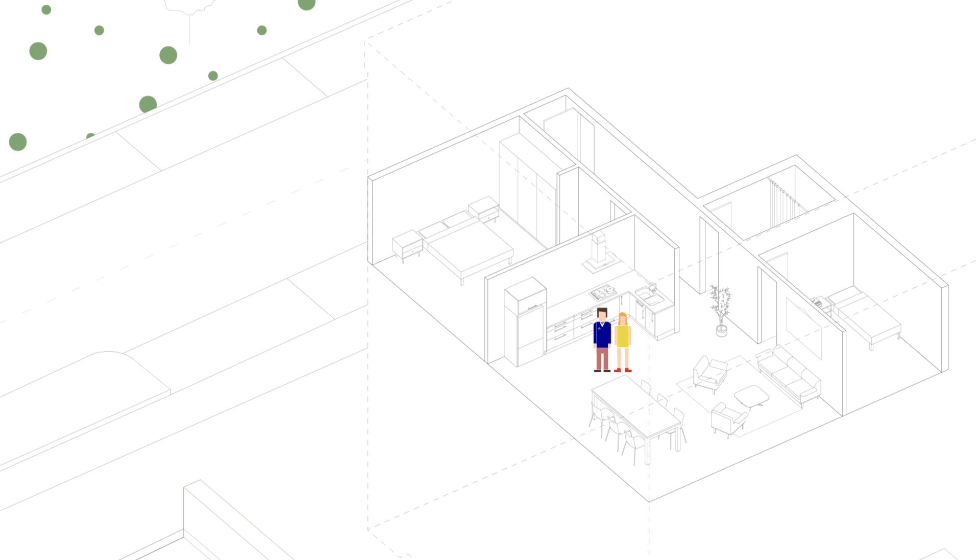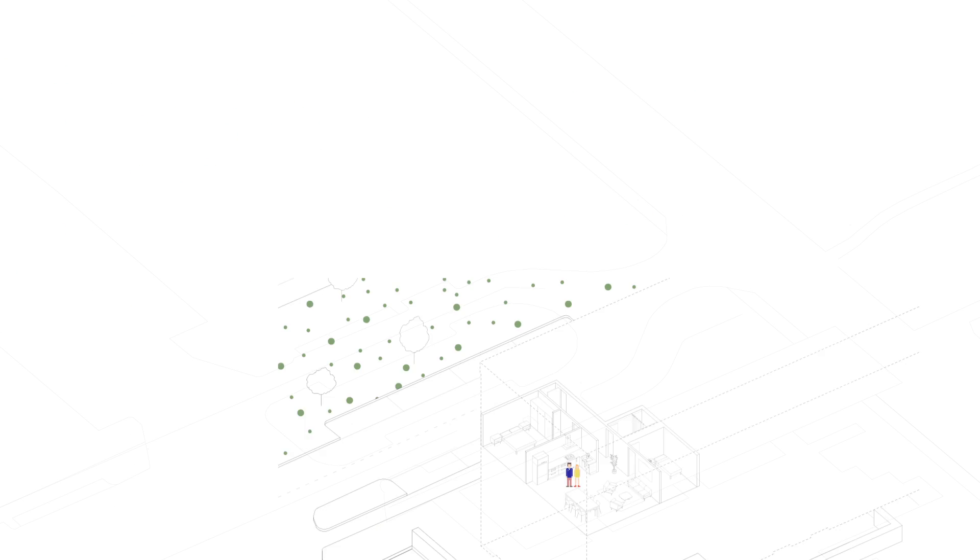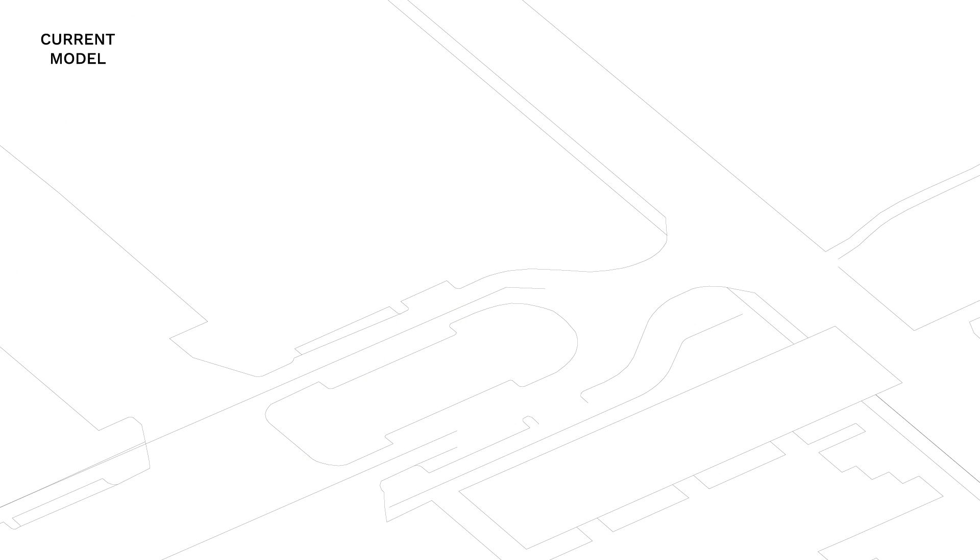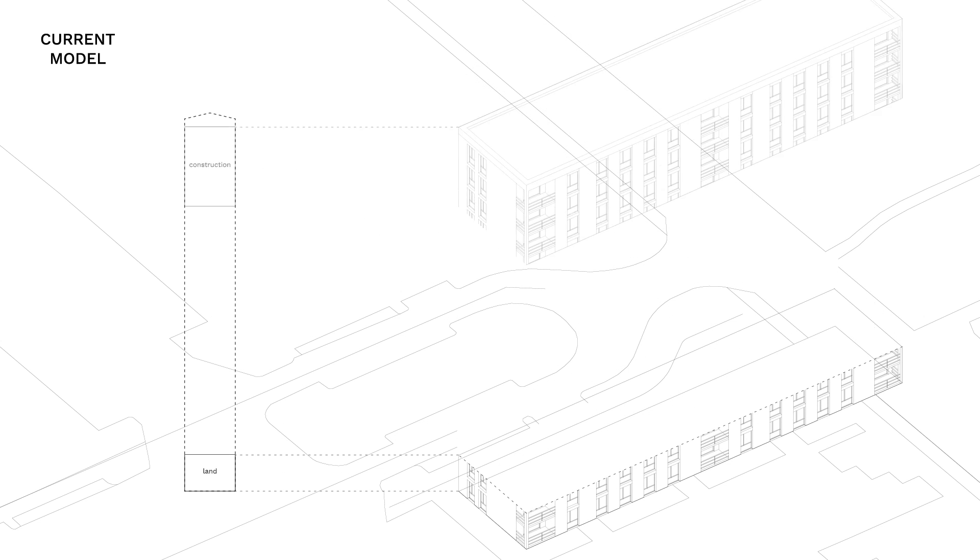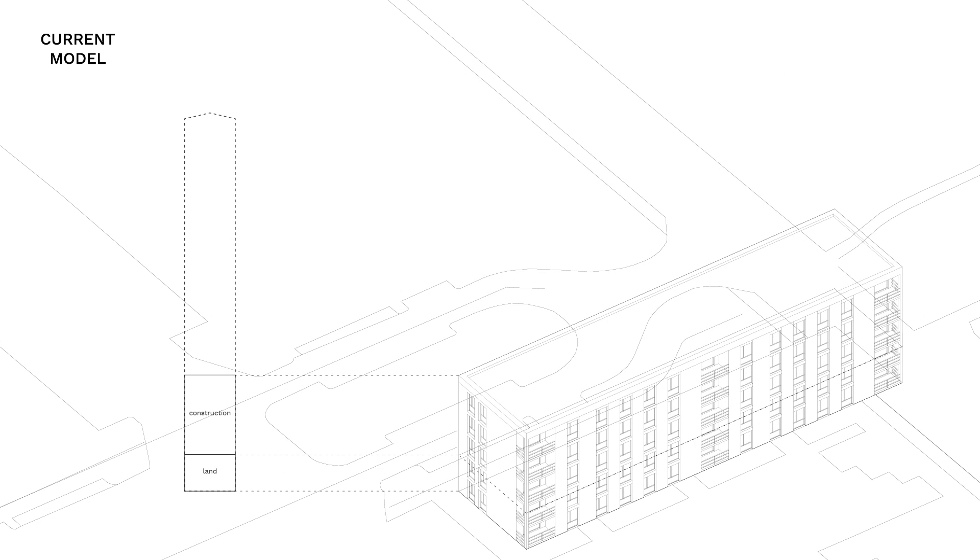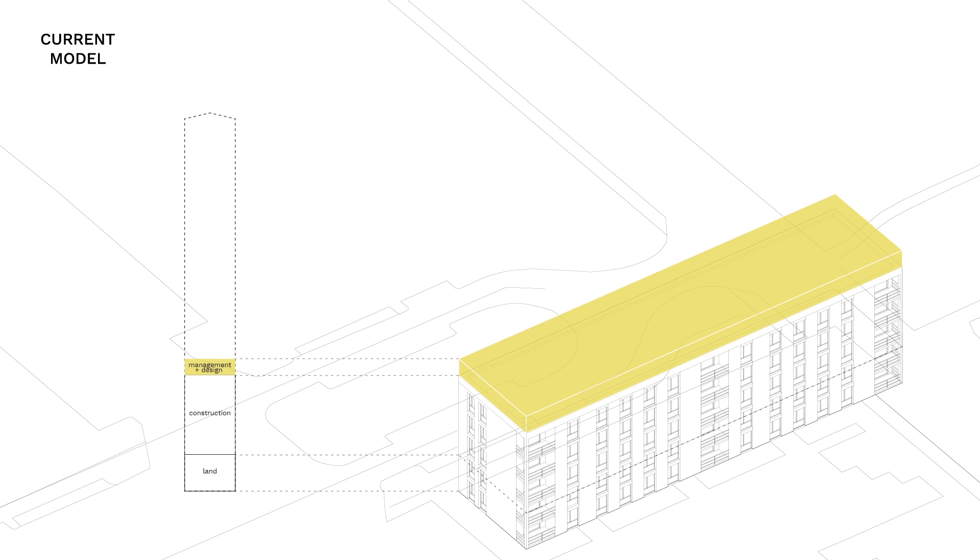How does housing actually get so unaffordable? Our current production of housing is dominated by a single model. The developer takes out a loan to acquire a plot of land, pay for the construction of the building, and cover the cost of management and design. This combines the actual building cost.